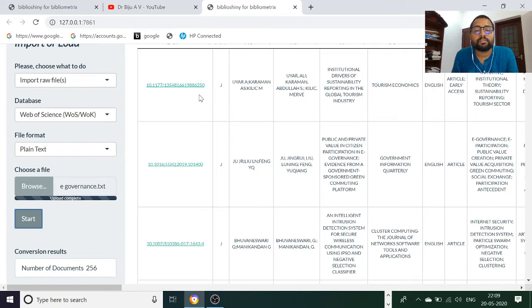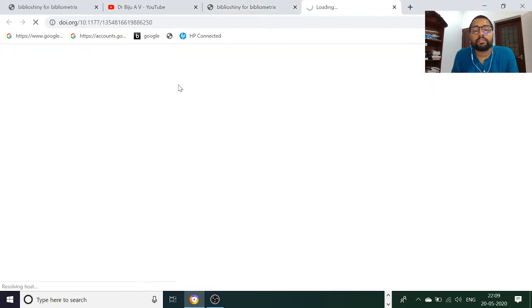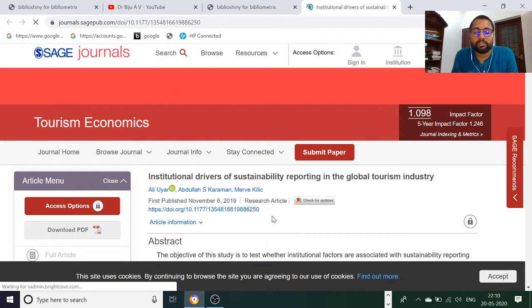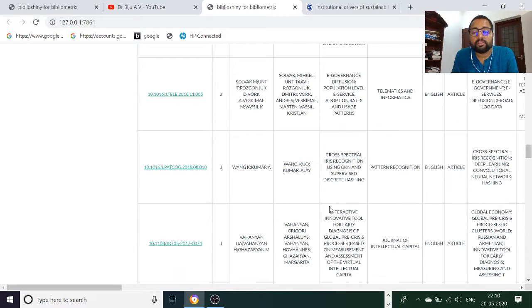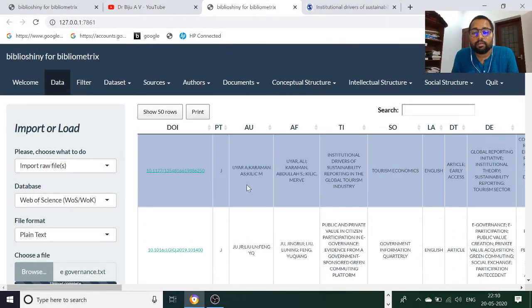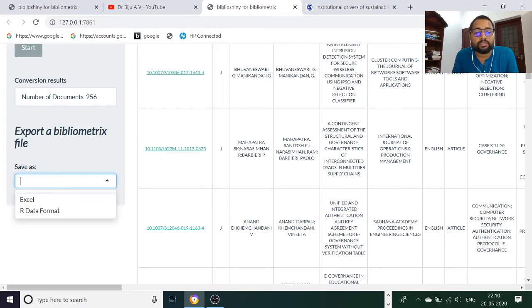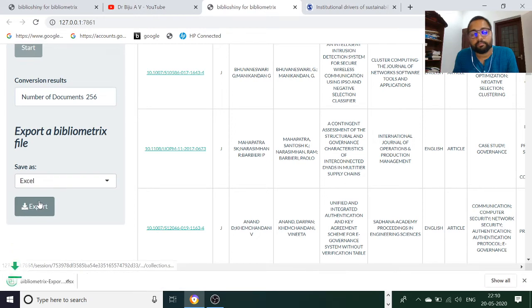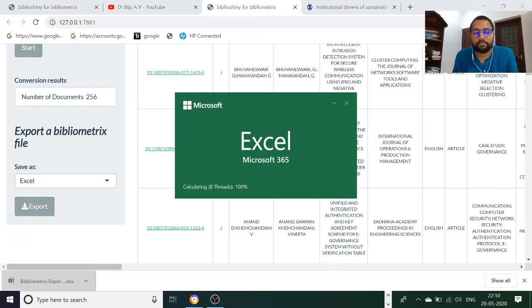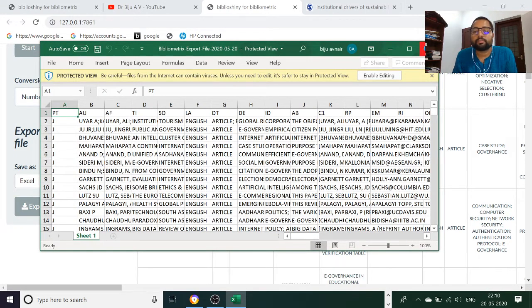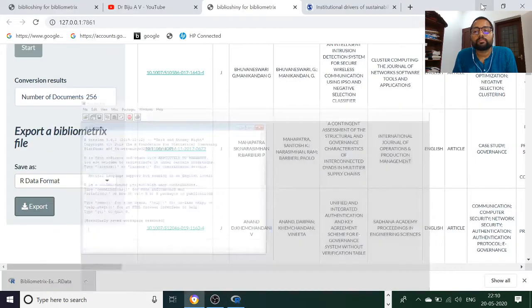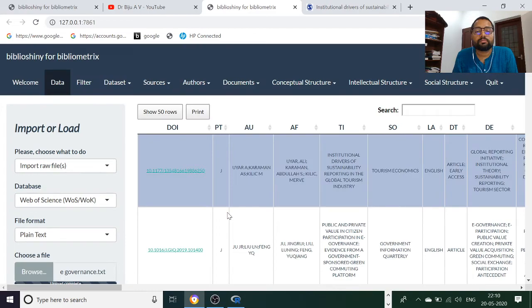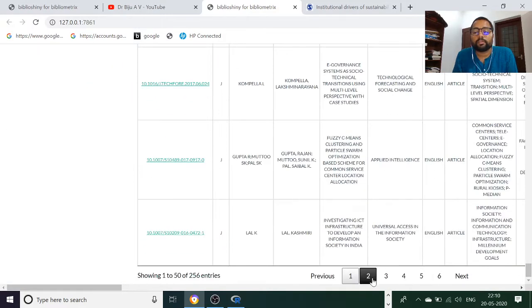This is the data — quite interesting that you can check journals with this data as well. Automatically the journal will pop up. These are the publications, these are the papers, everything is there — papers, authors, and a lot of things. There are 256 documents. You can save it in Excel format, export it. You can also download the data in R format.